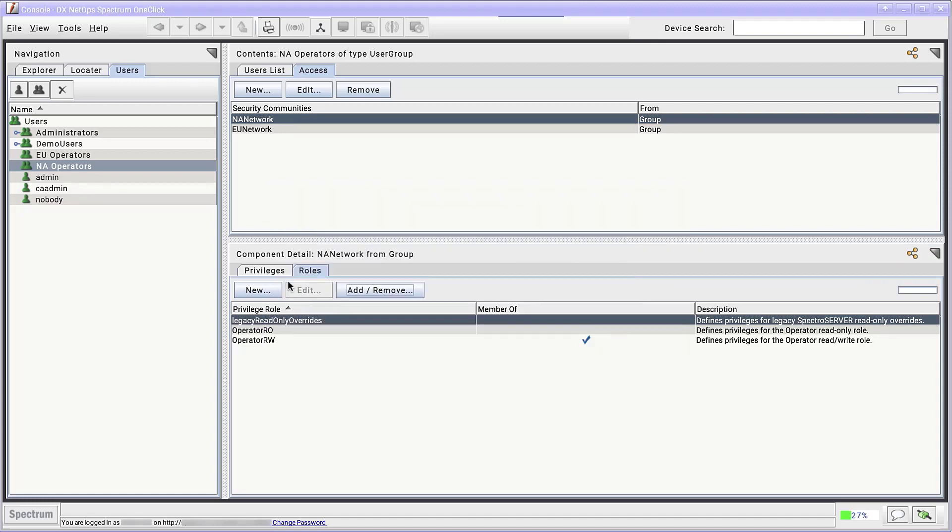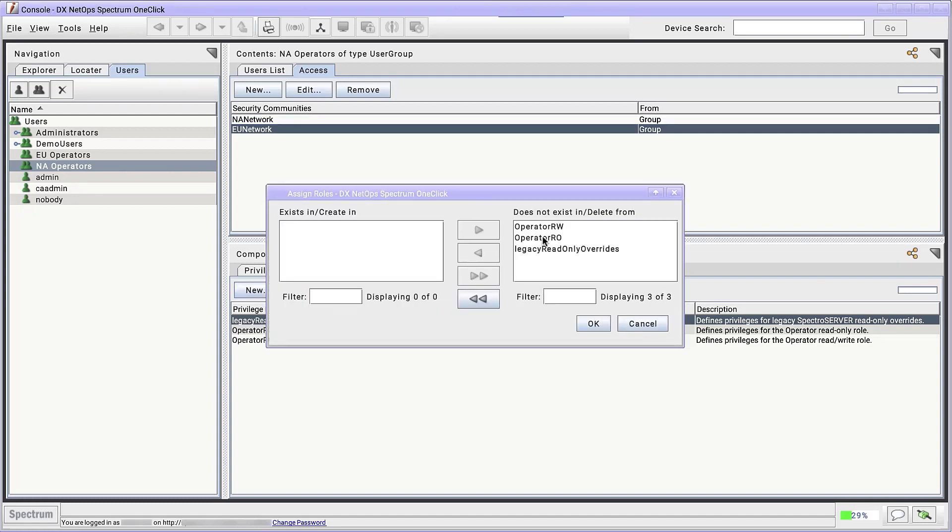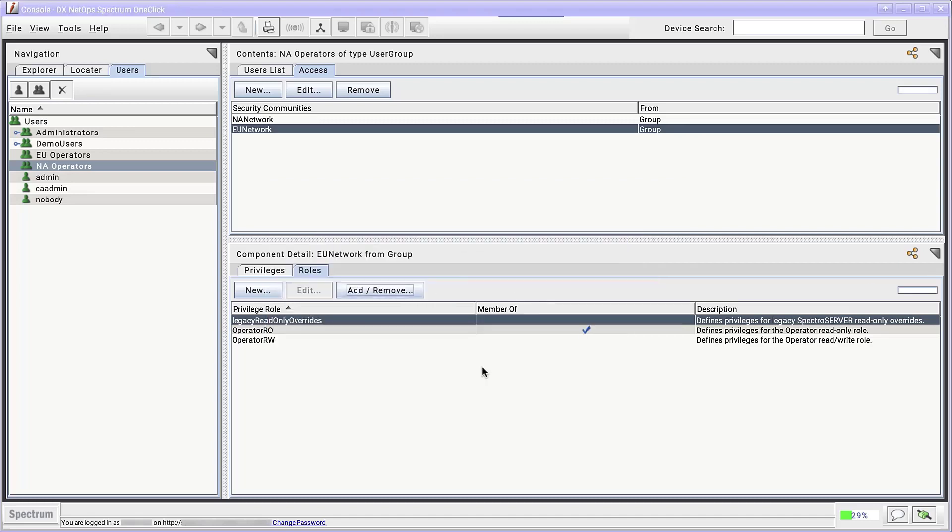Now in the Access tab, click EU network. In the Roles tab, click Add and remove and add operator read-only to the roles. With that, members of the NA operators group can now read and write to models in the NA network security community, but can only read models in the EU network security community.